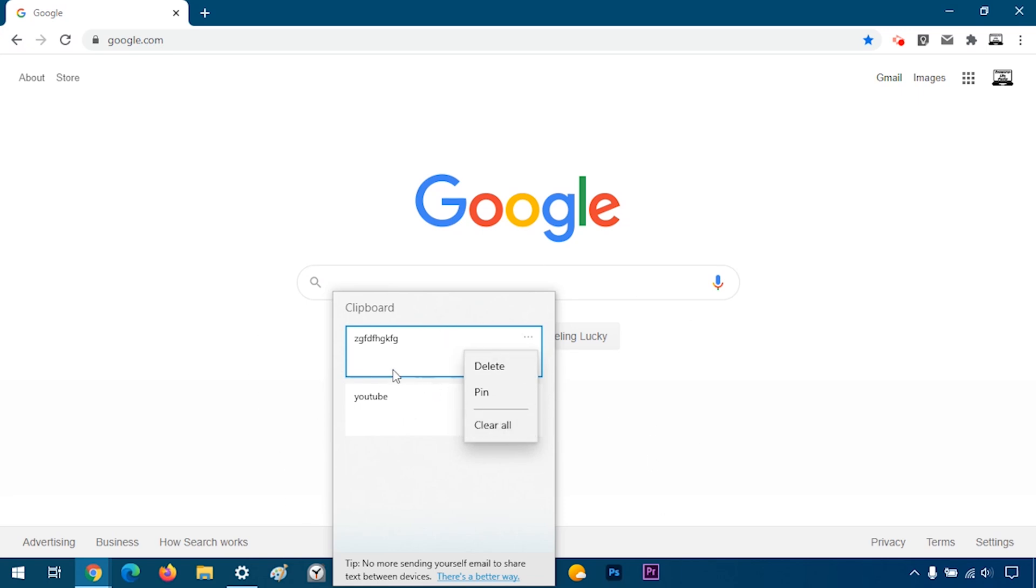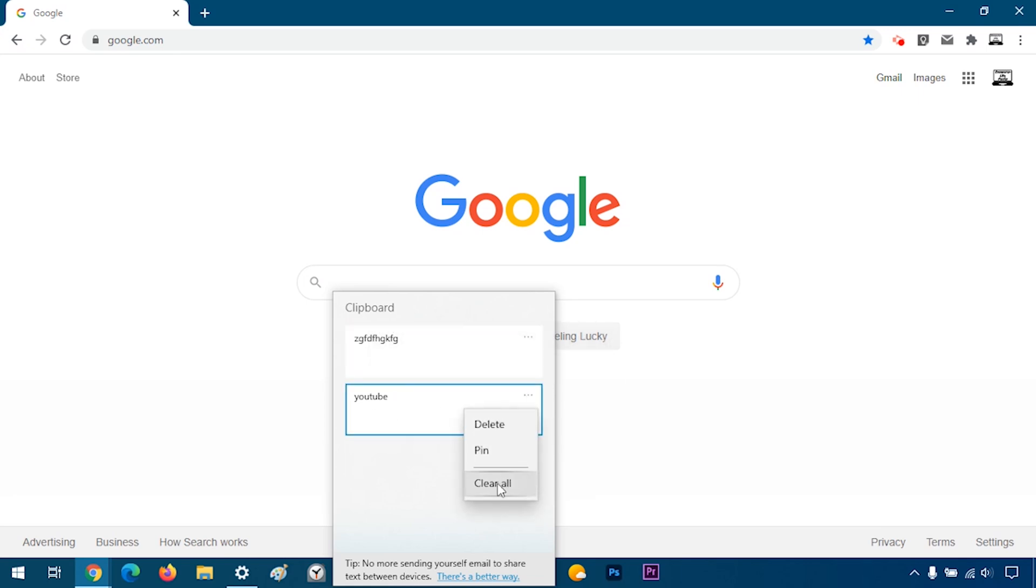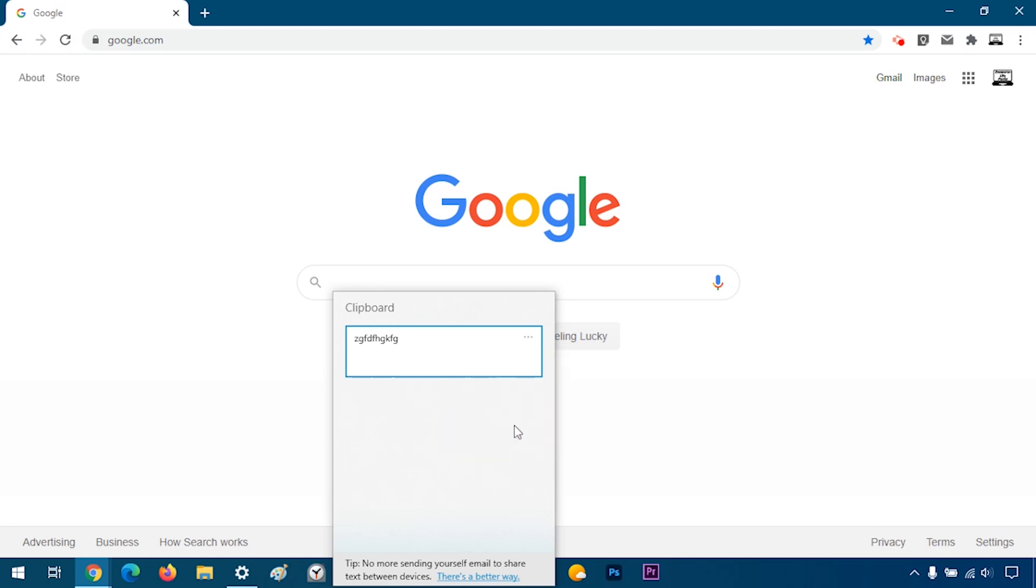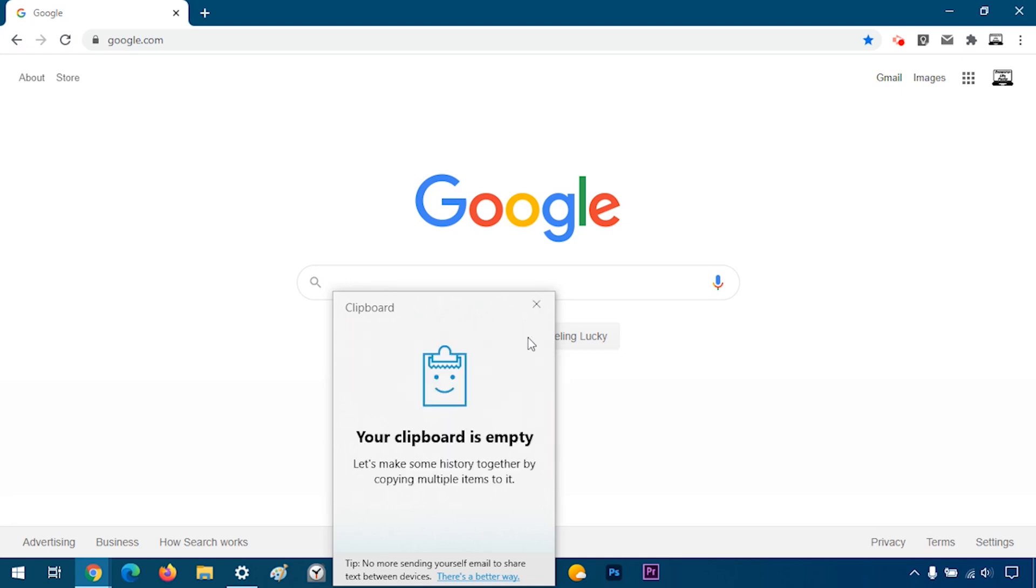So if I pin this and then I go over here and I press clear all, everything was deleted except for this because I had pinned it. And if I unpin and then I do clear all, it's going to delete it.